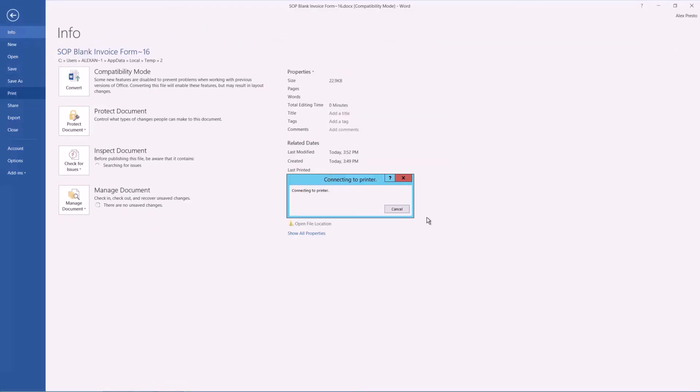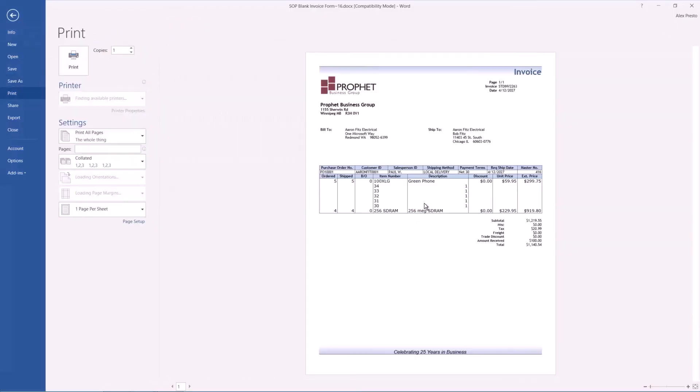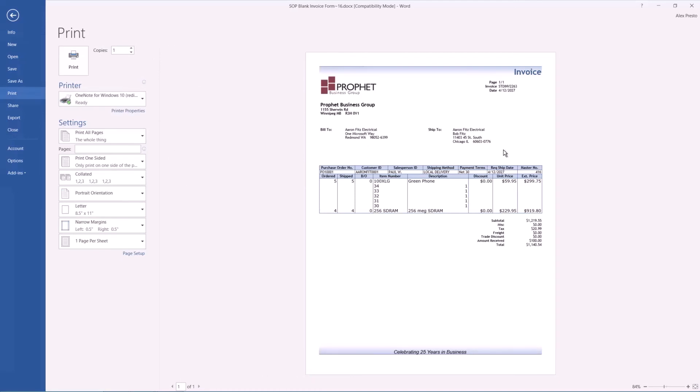We can print this. That's how it would look like. This is how it'll look if you email it as a PDF. Or just print it out and snail mail it, if anyone still does that.